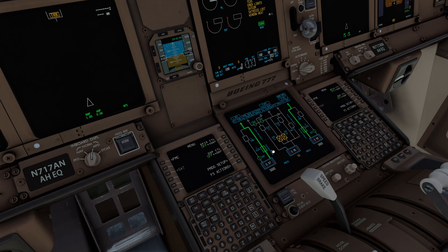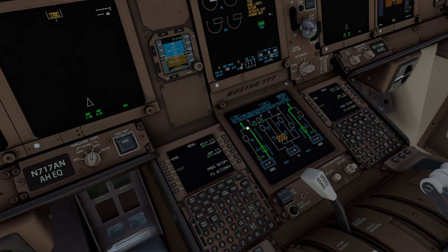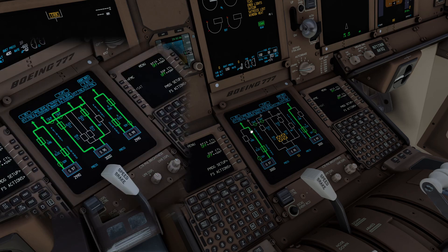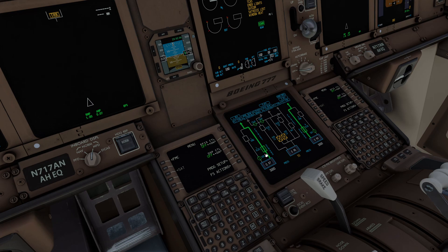One more thing about the demand pumps: if the hydraulic demand is higher at the receiving end — for example, during takeoff when you have brakes, reversers, and flight controls all needing fluid simultaneously — the system will use both the primary engine pump and the demand pump together. That logic is automatic, decided based on the requirement from the control surfaces or actuators.